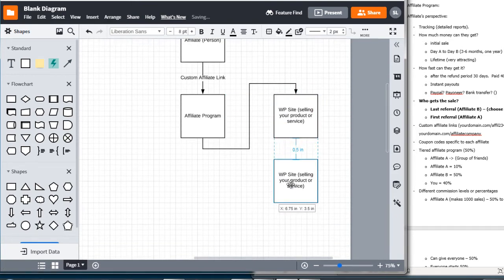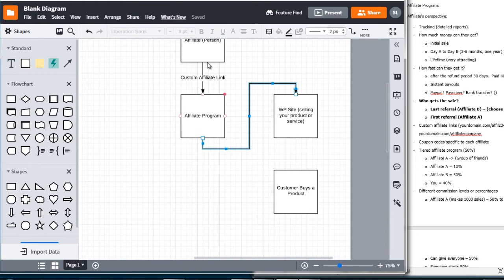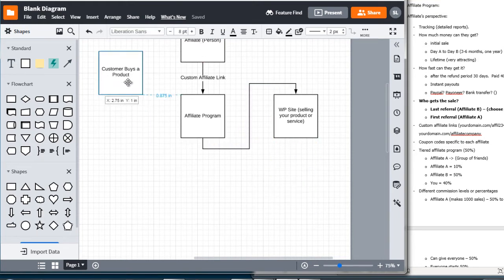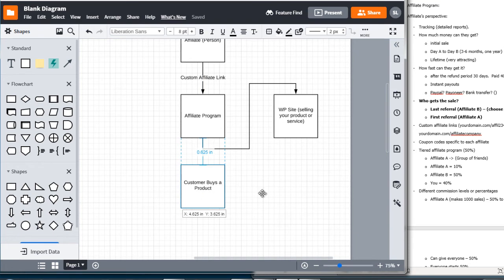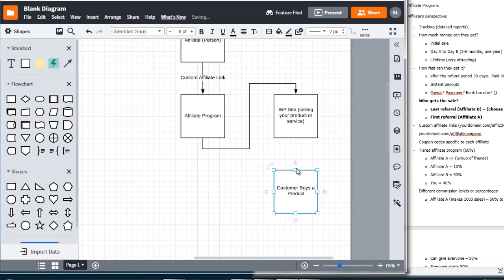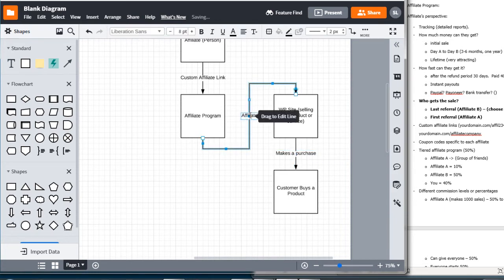I'm going to make another box that says 'customer buys a product.' So the affiliate person refers the customer — this refers here — it goes through the affiliate link, through the affiliate program, and then the customer who is directed is going to make the purchase. We've decided that the affiliate who is the last referral is the one that gets awarded the commission.